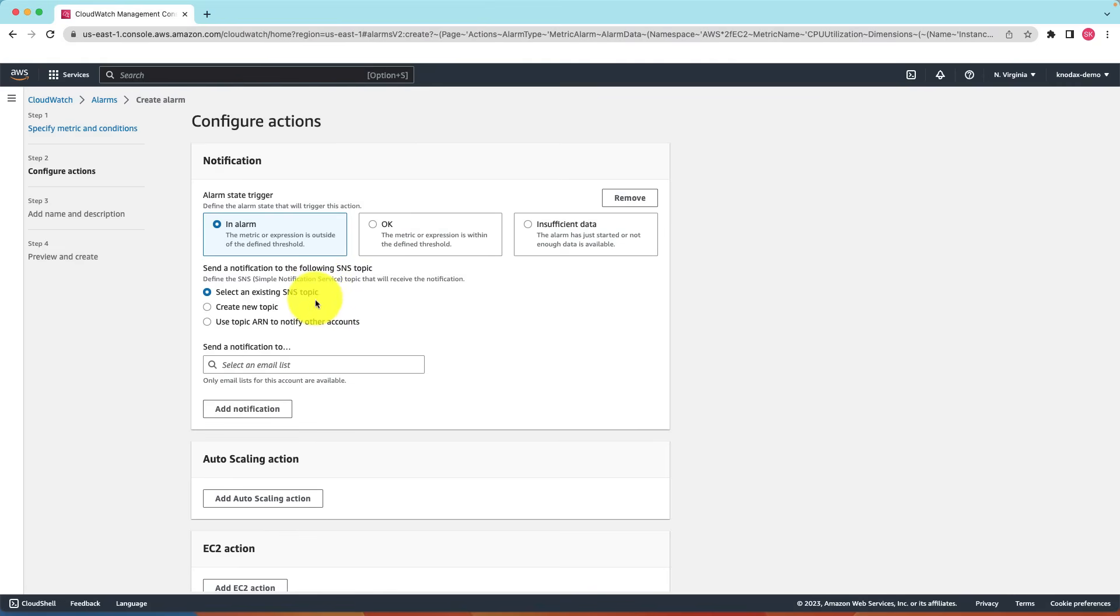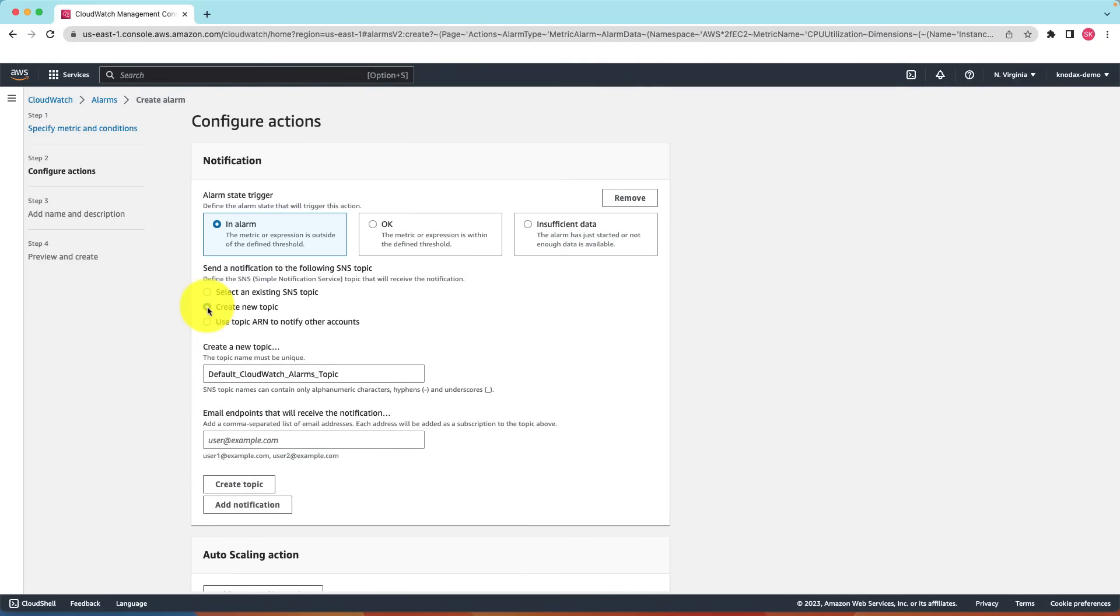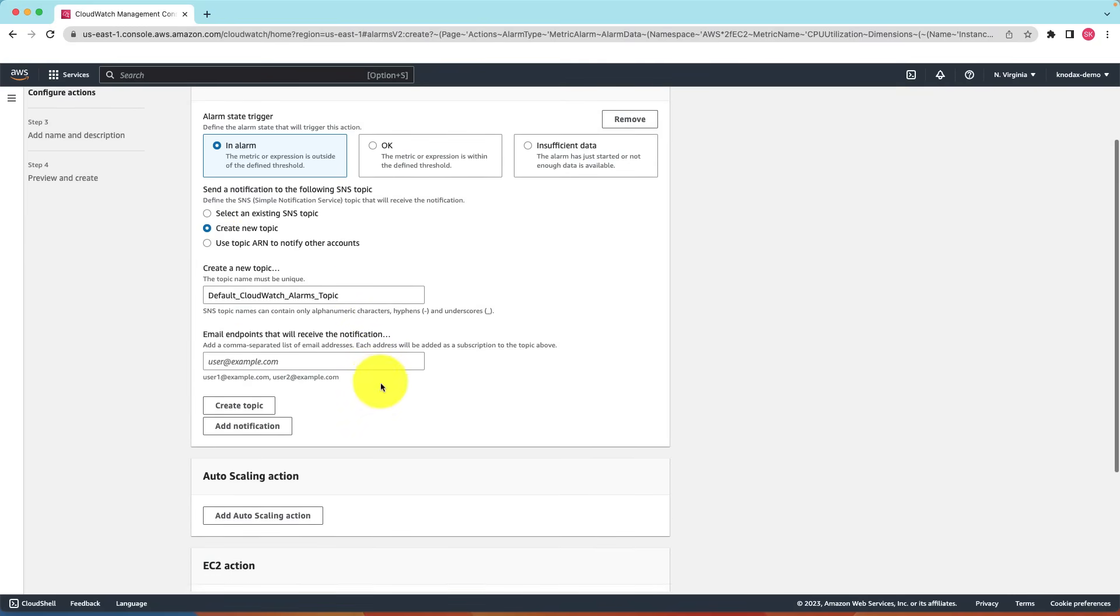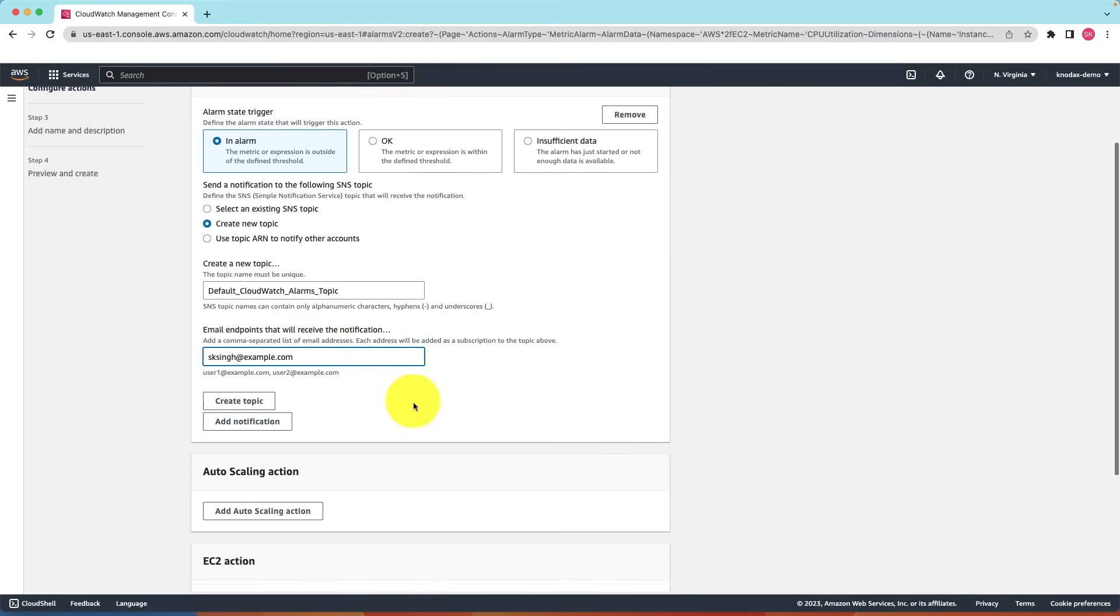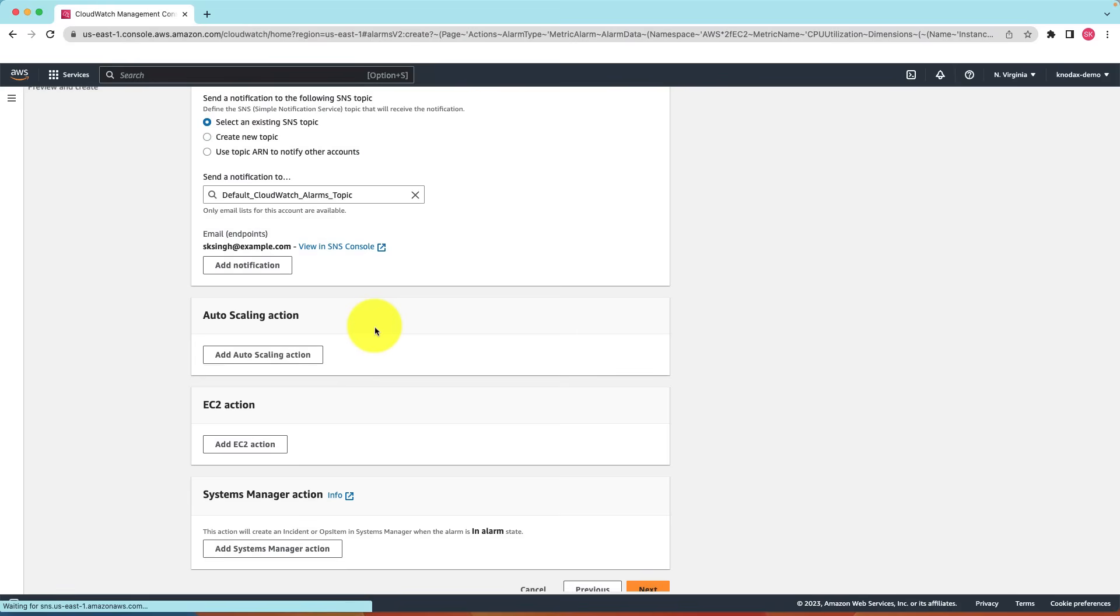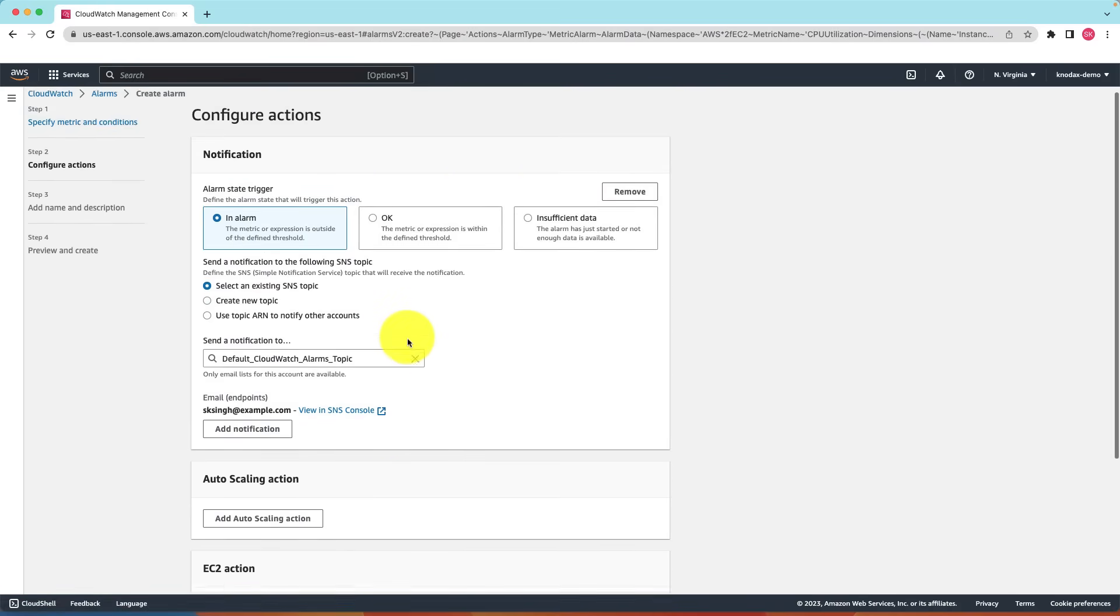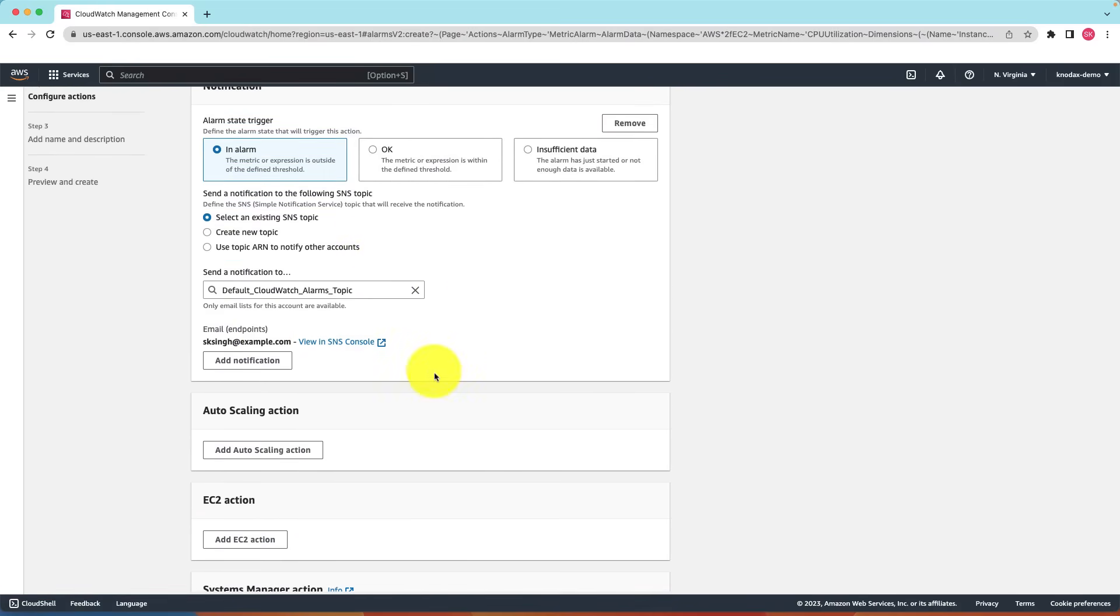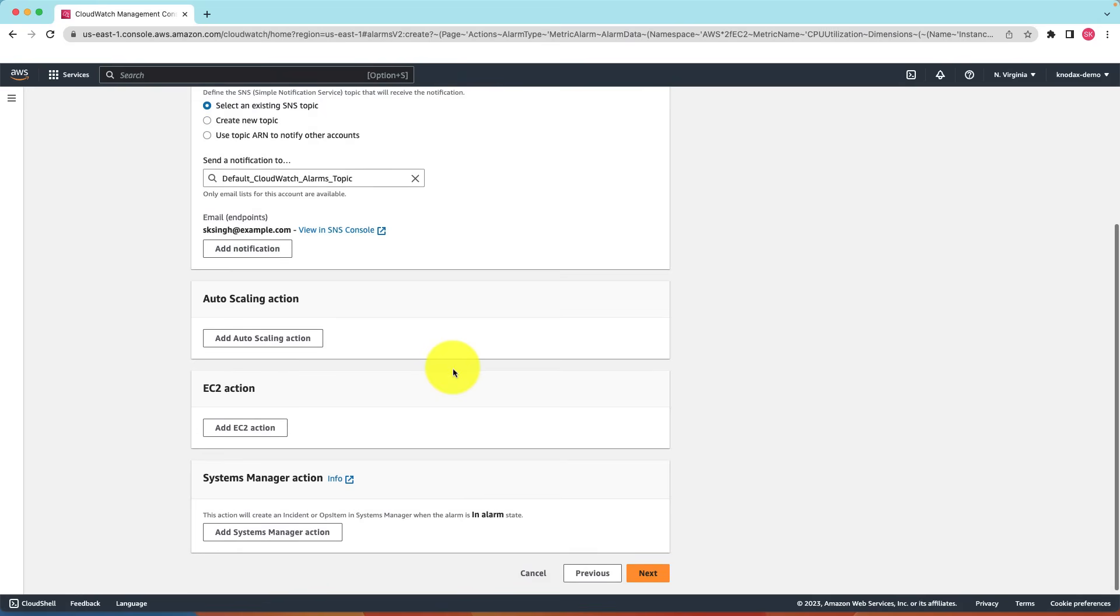Now for notification you can select an existing topic or create a new topic or topic ARN to notify other accounts. Let me create a new topic. The topic name is pre-populated which is fine. For email endpoints let me enter my email address. Let's create this alarm. Now anytime when CPU utilization crosses over 85 percent an alarm state will be triggered and will send a notification to this SNS topic. The SNS then will send an email to the email address that I have provided.